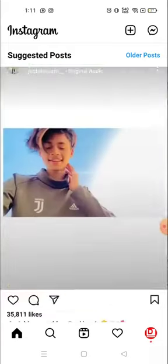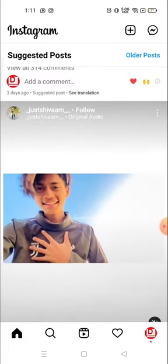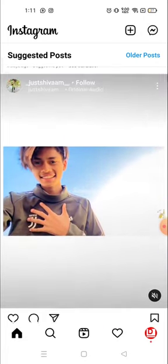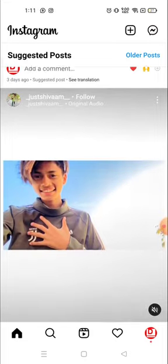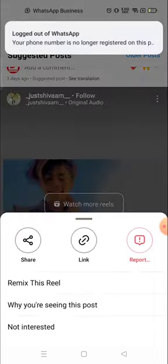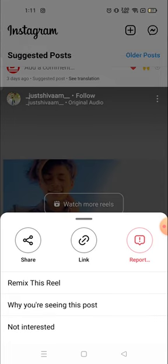First of all, you need to select the video you want to download. For example, this is the video I want to download. You need to click on the three dots available on the top right corner of any video, and from here you can copy the link.